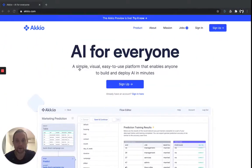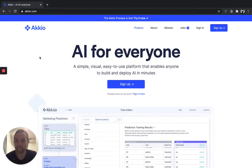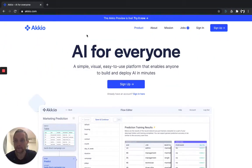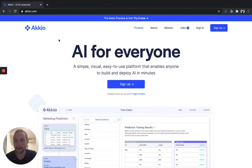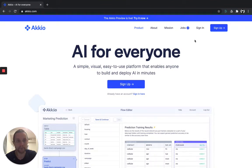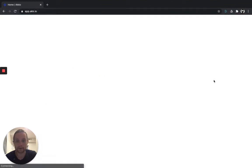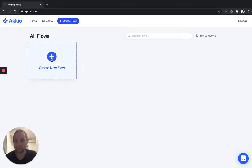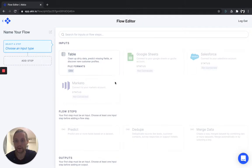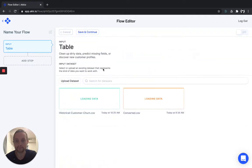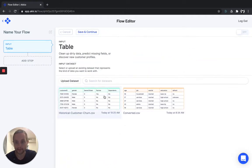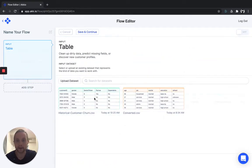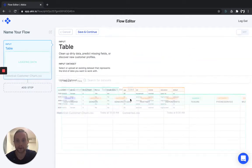All right, let's get started. If you visit akkio.com and just click sign up, you can create a free account to get started. Once you sign up, you'll be taken to the flow creation page, which looks just like this. A flow is an end-to-end AI model, which we will use to predict churn. Just click create new flow and then upload a table in CSV format. I've already uploaded that historical customer dataset, so we'll just select it.